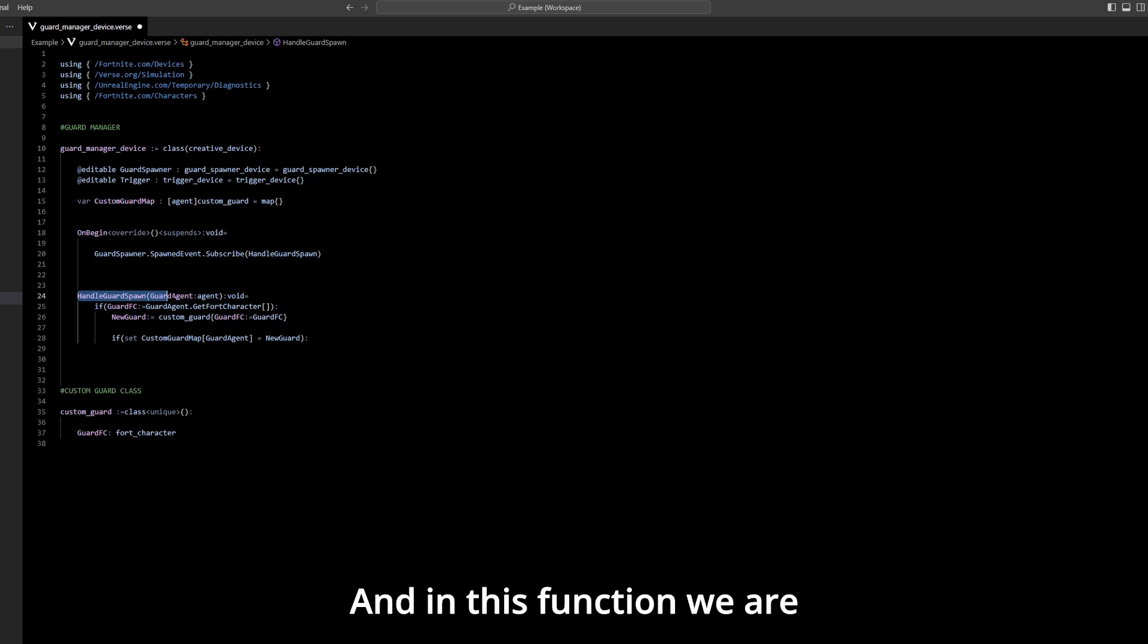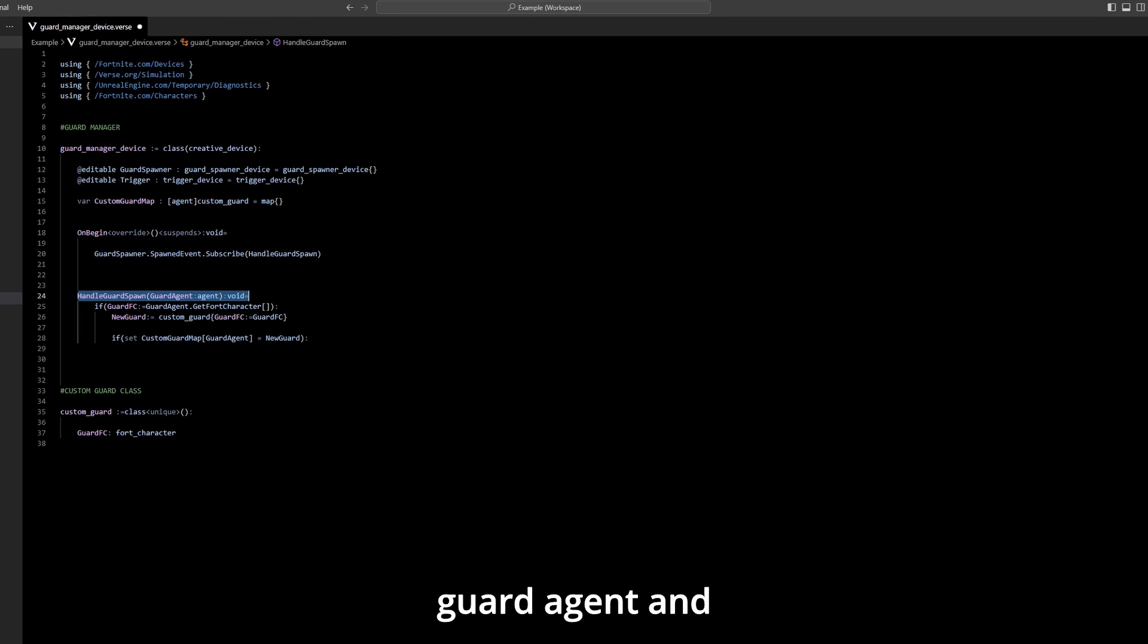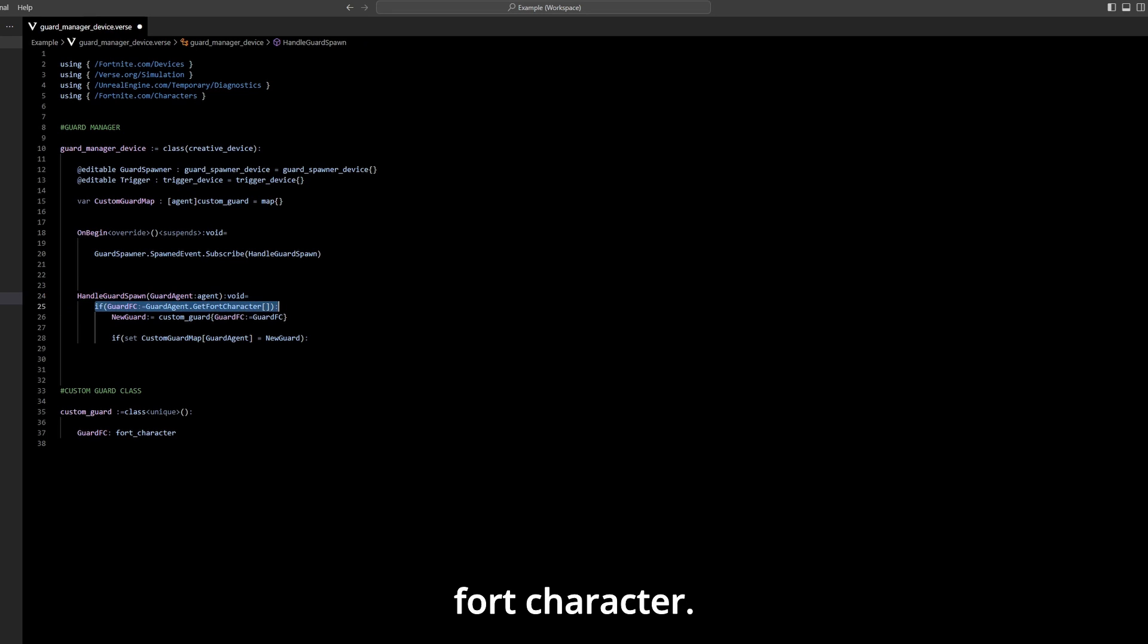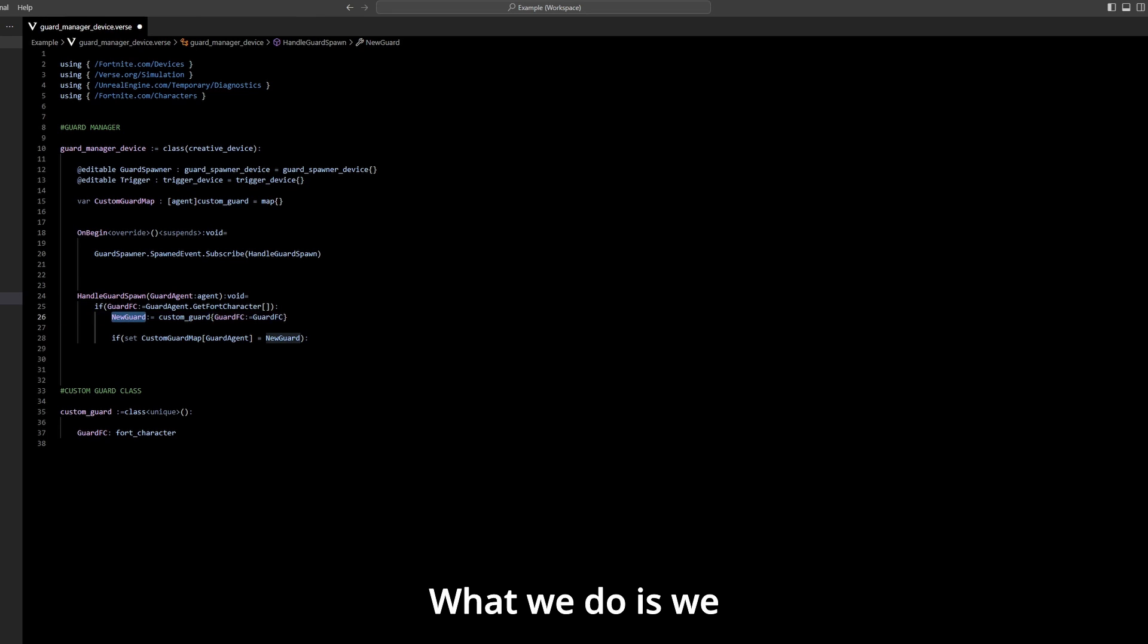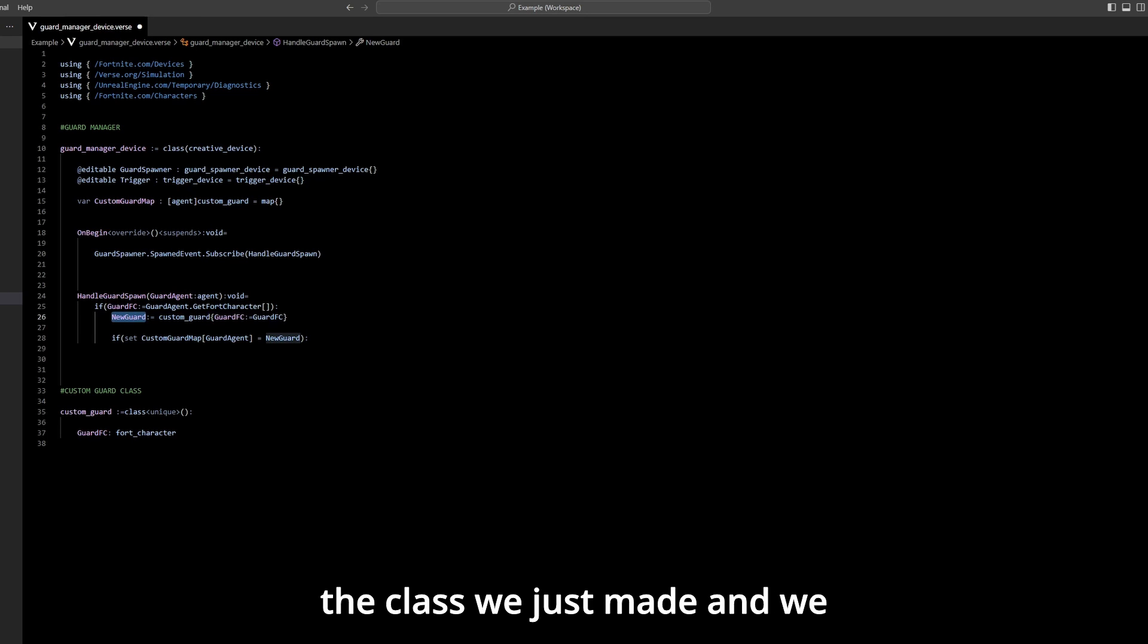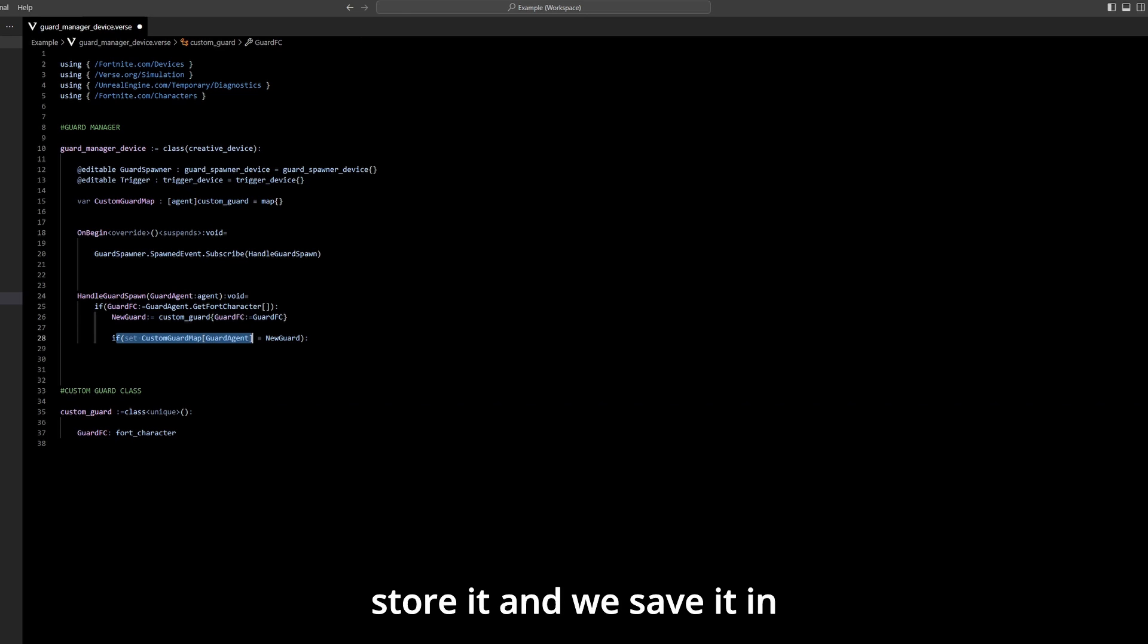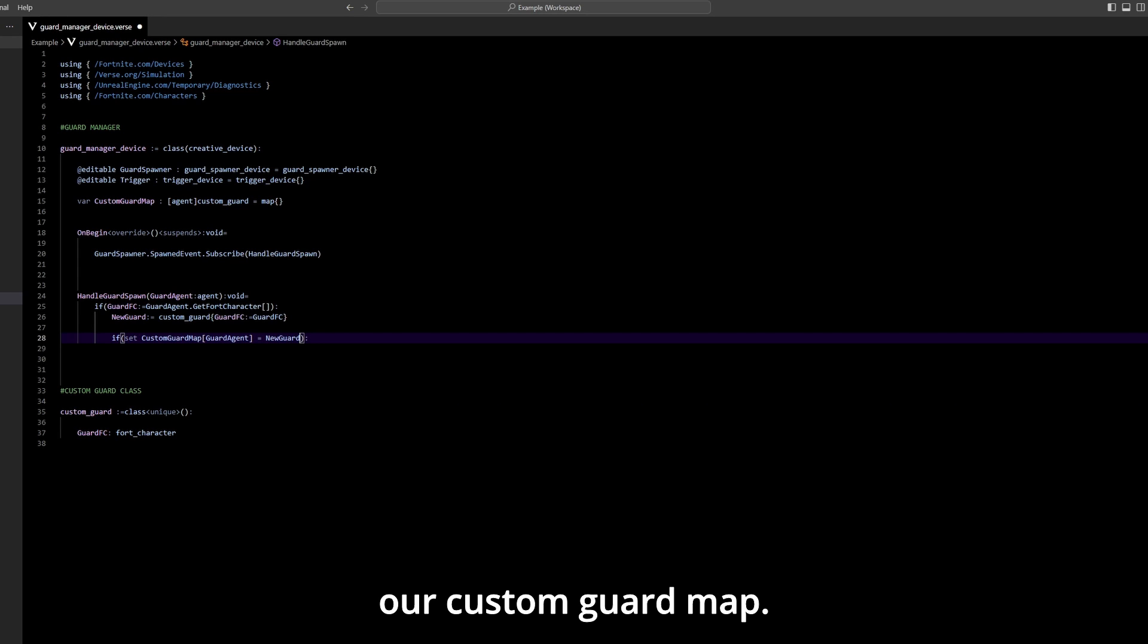In this function we are getting the guard agent and we convert it to a fort character. What we do is we create a custom guard with the class we just made and we store it and we save it in our custom guard map.